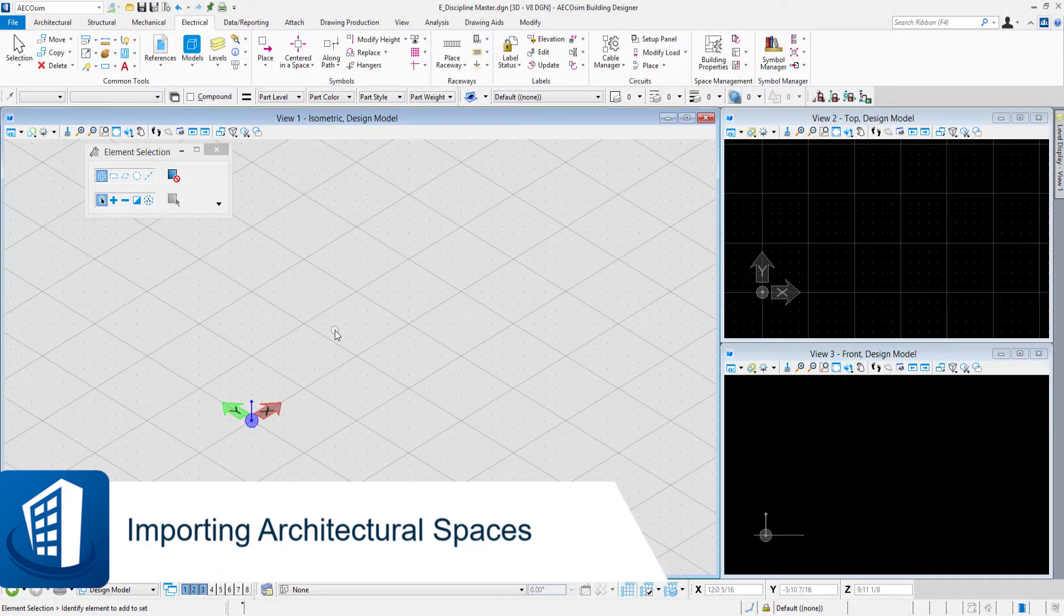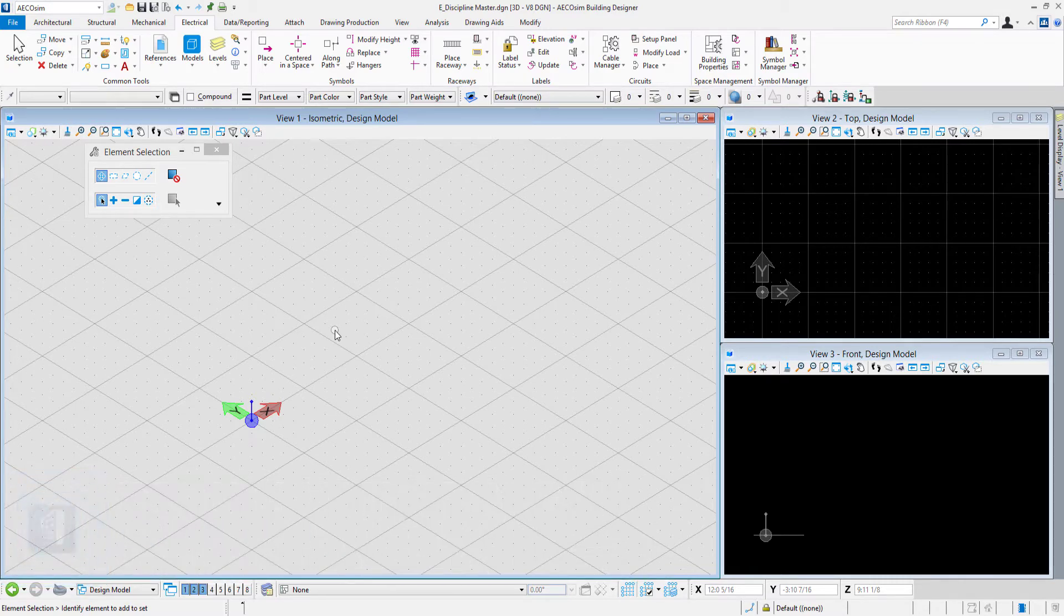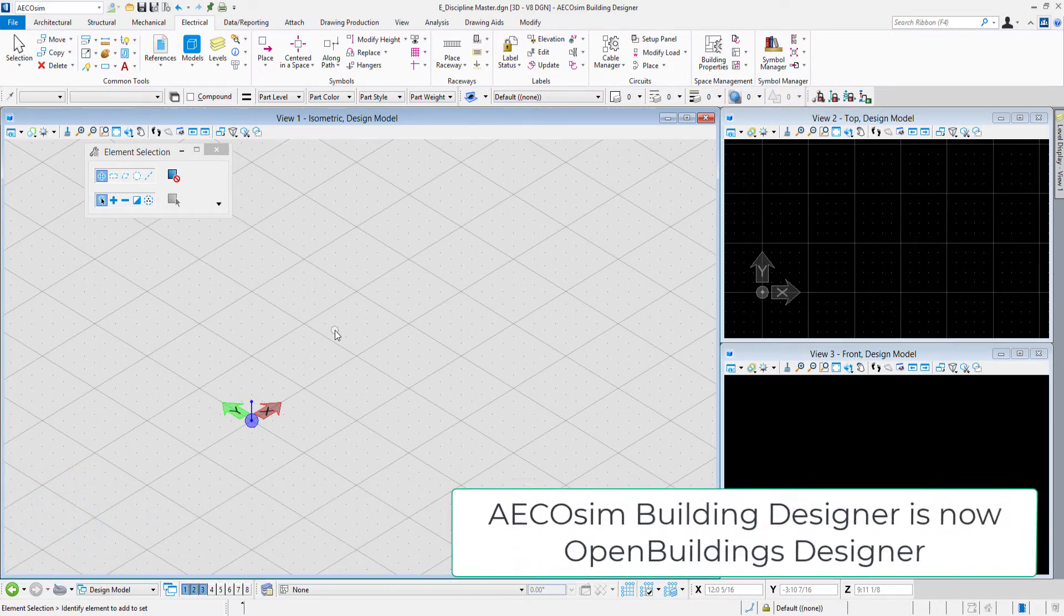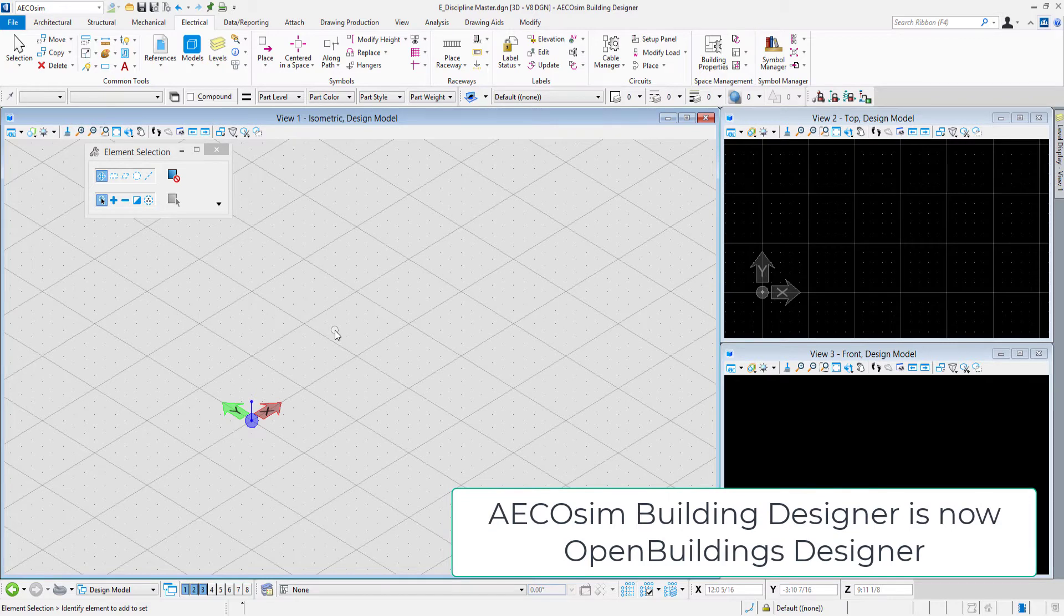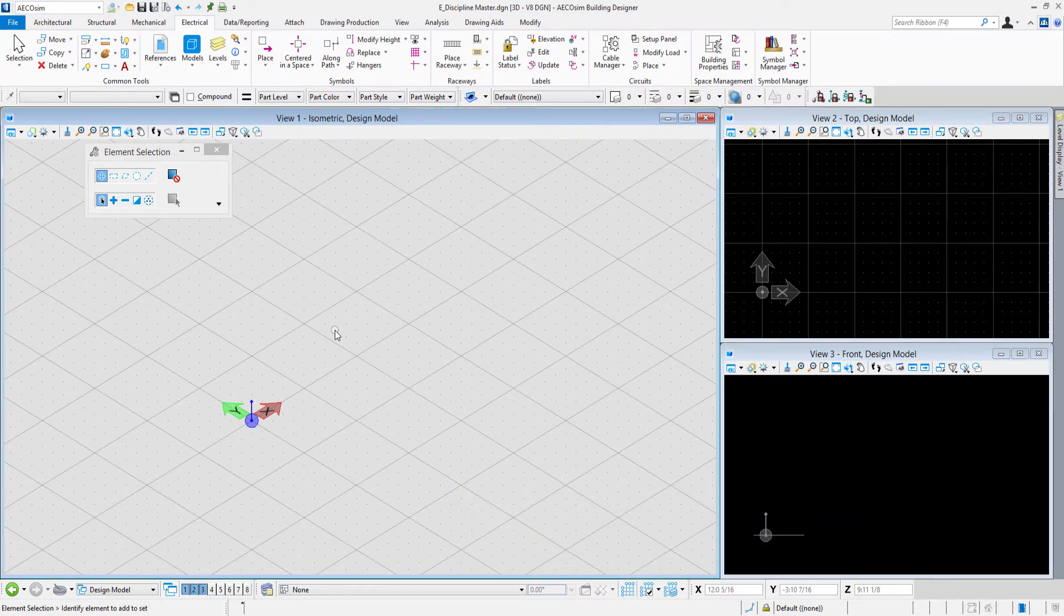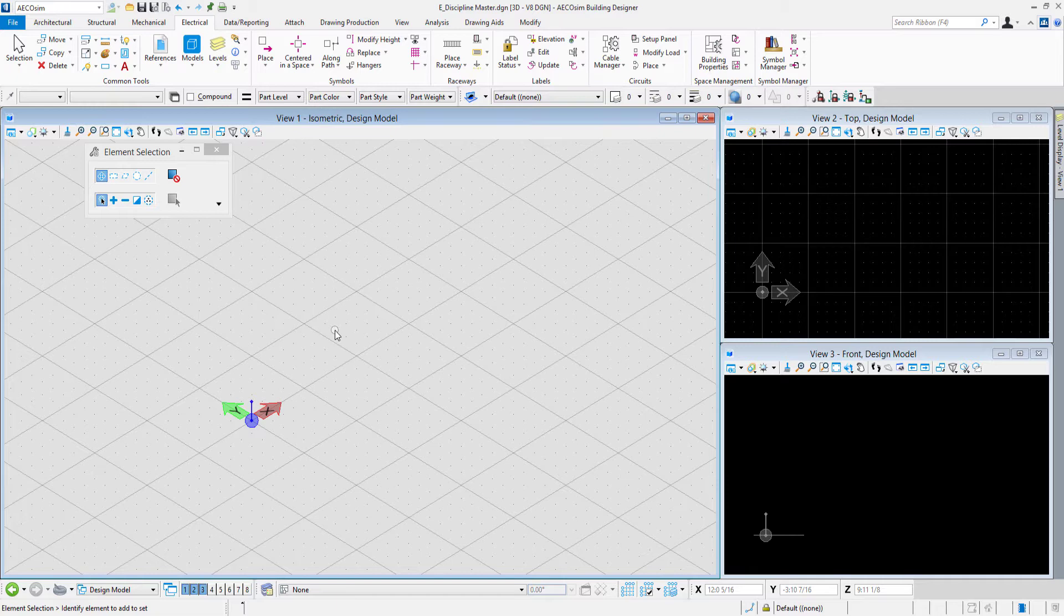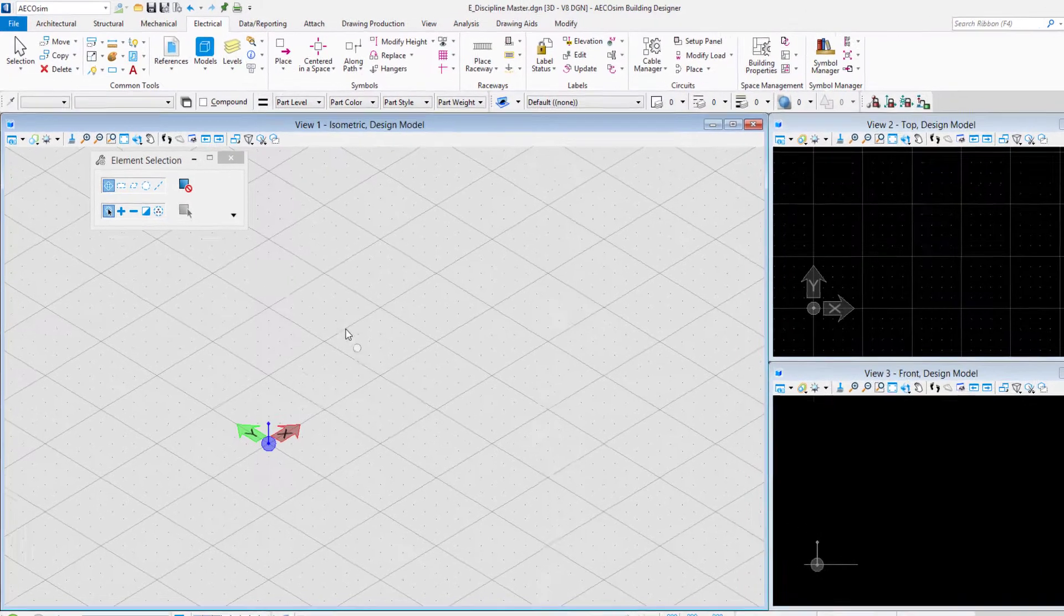In this video we'll take a look at referencing the architectural model for this particular floor and importing the architectural spaces so they are definitions in the electrical database, then we can utilize those for various placement tools.